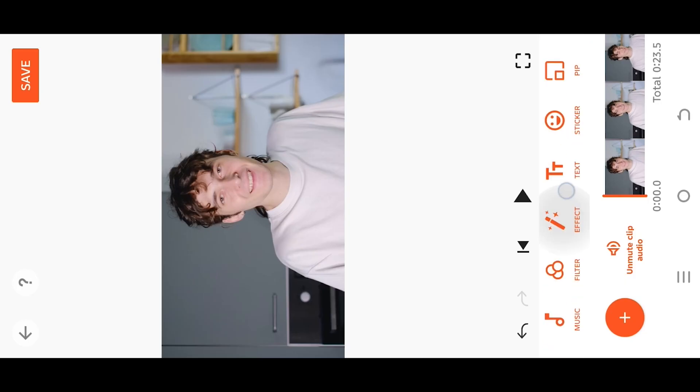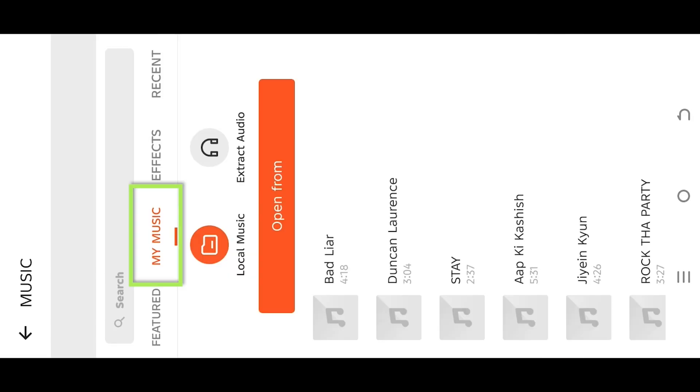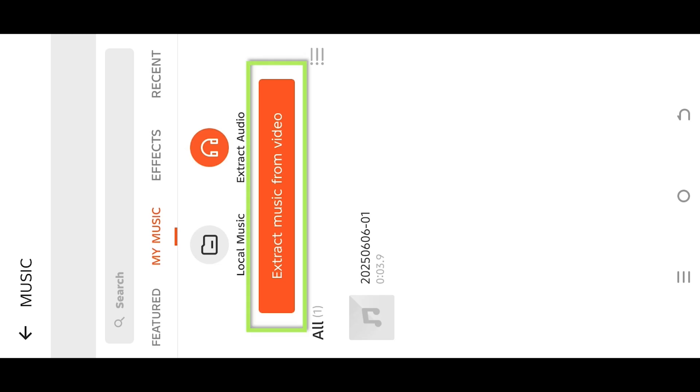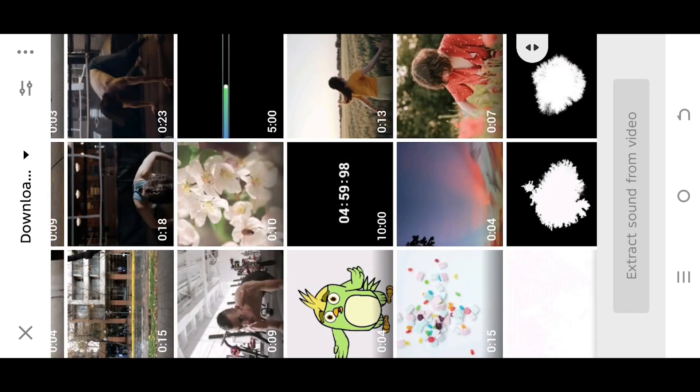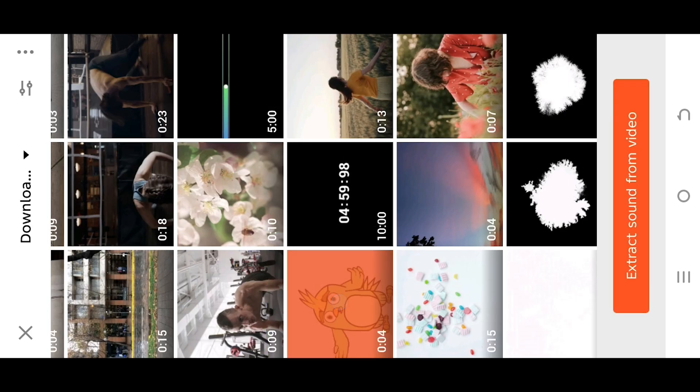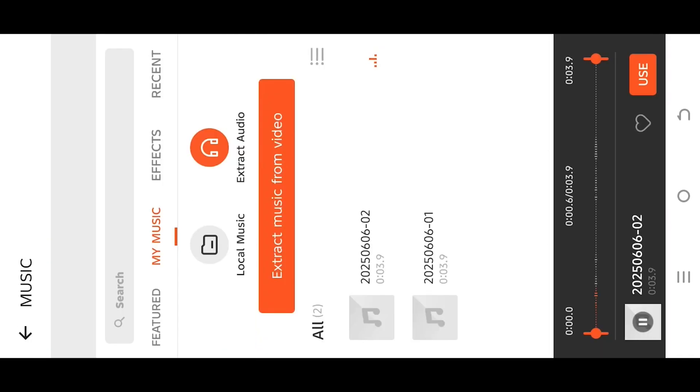Go to Music, My Music, Extract Audio. Here we can find all previously extracted audio. Now go to Extract Music from Video, select the video, then extract sound from video. Here's the preview. Press Use to import.